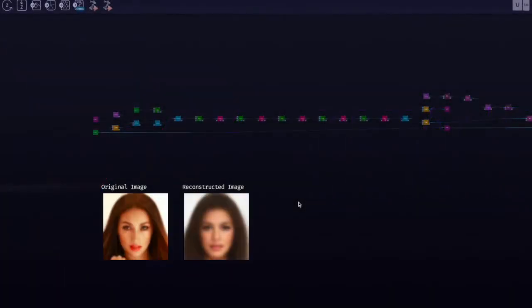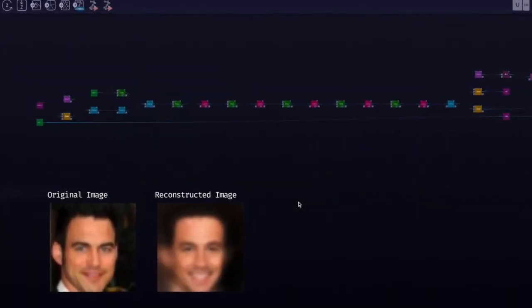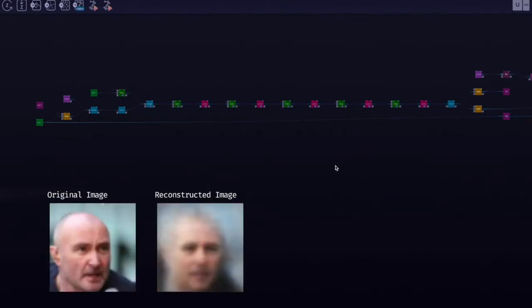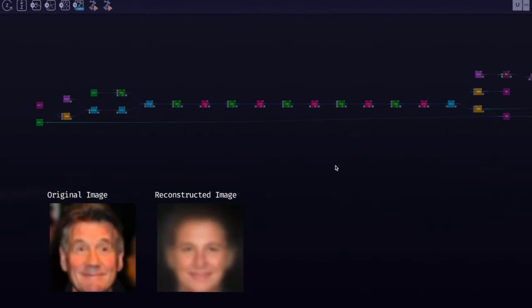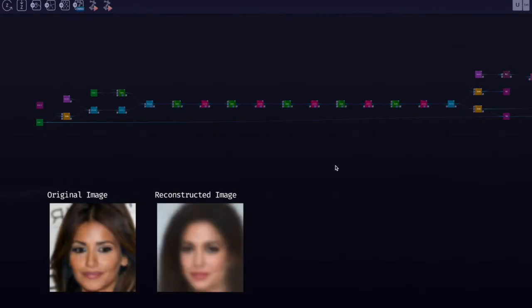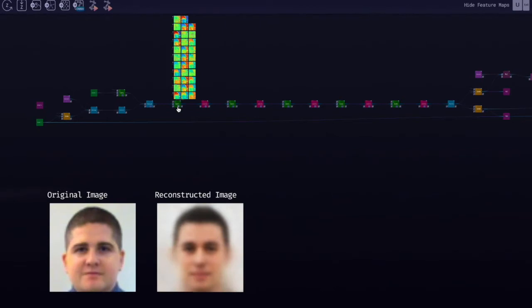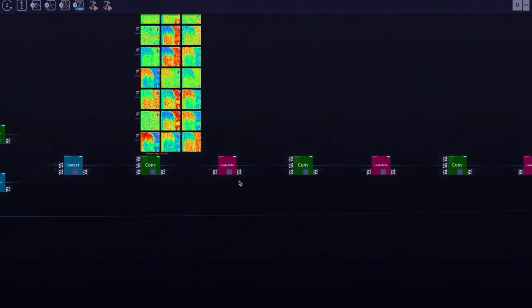We're in the encoder part of the conditional VAE. This part takes in the original image and essentially maps it to a latent variable, a low dimensional embedding.